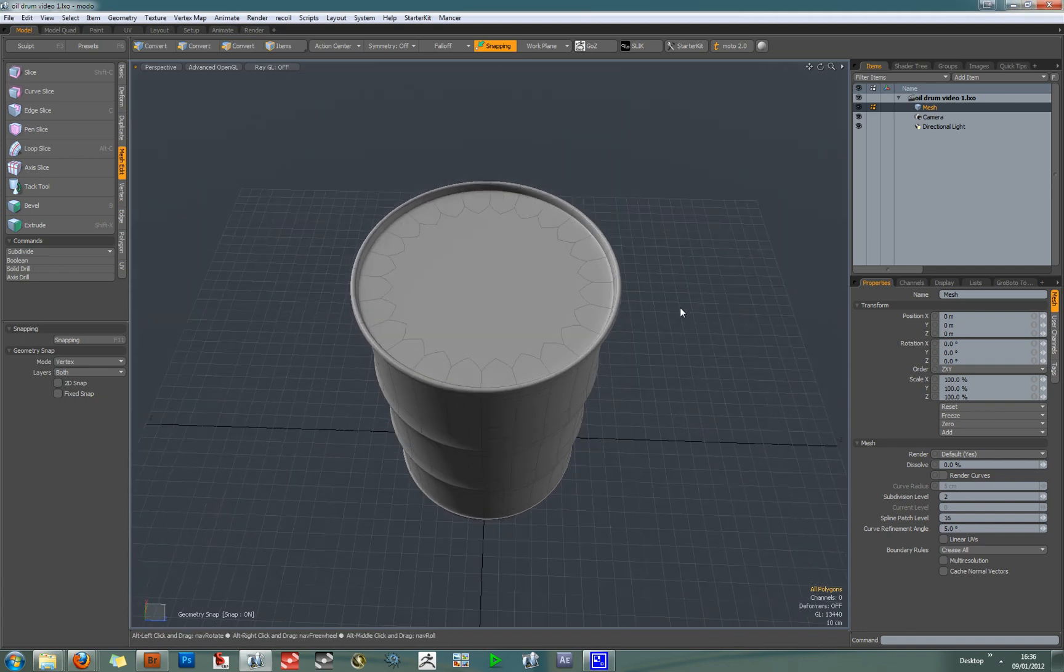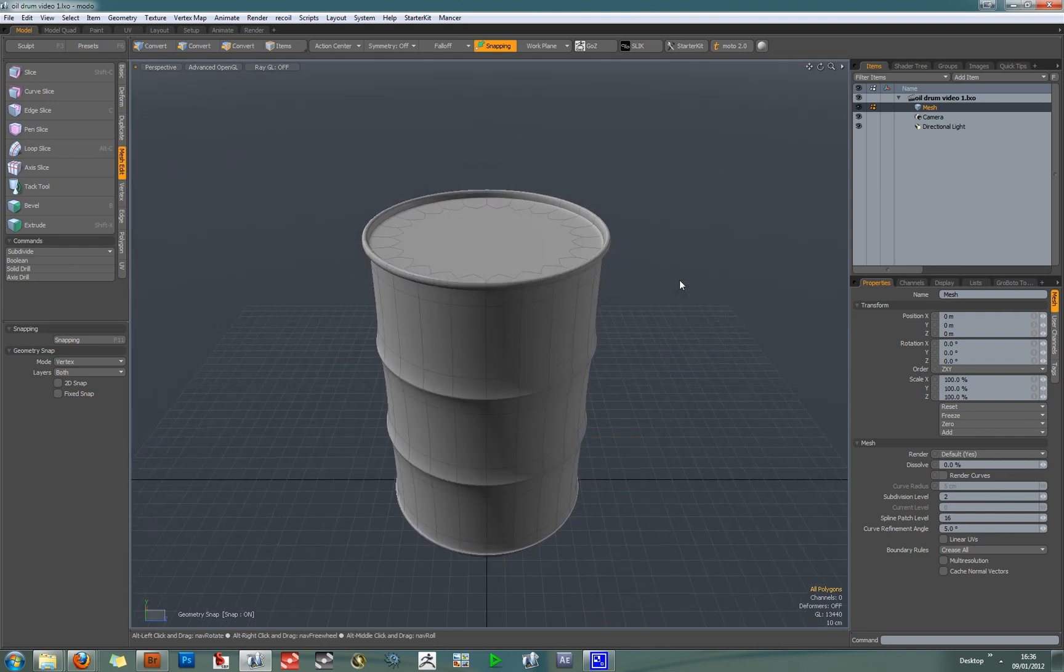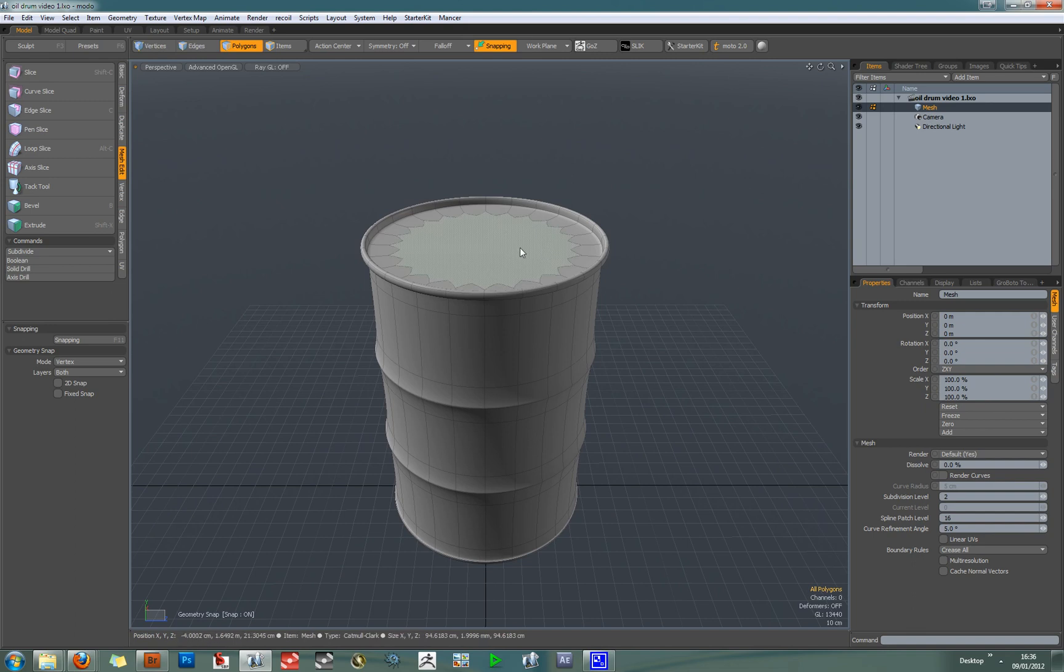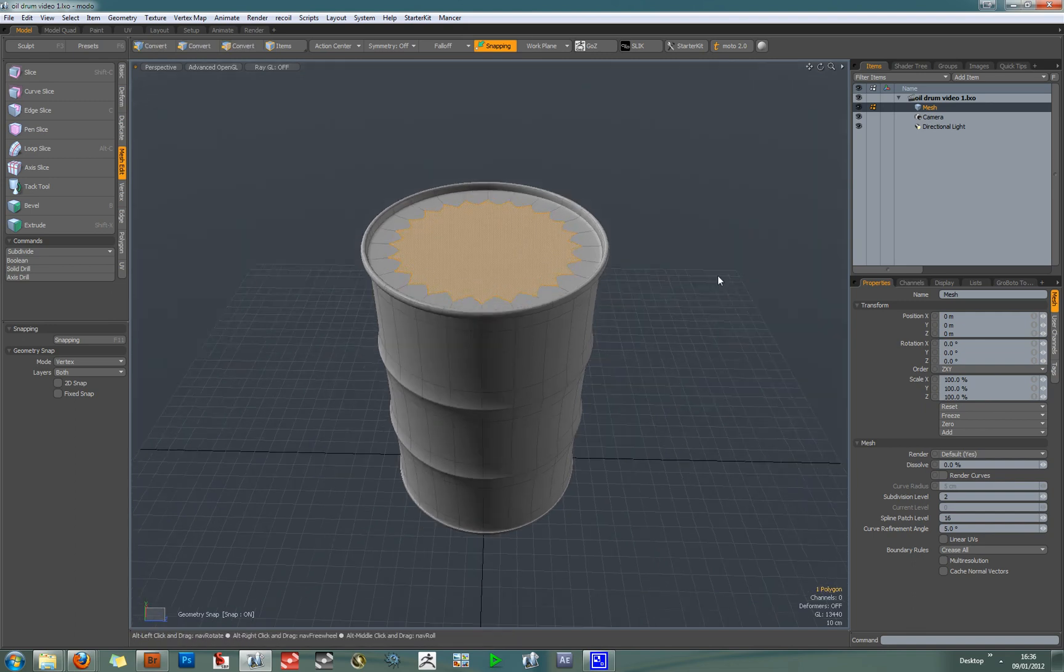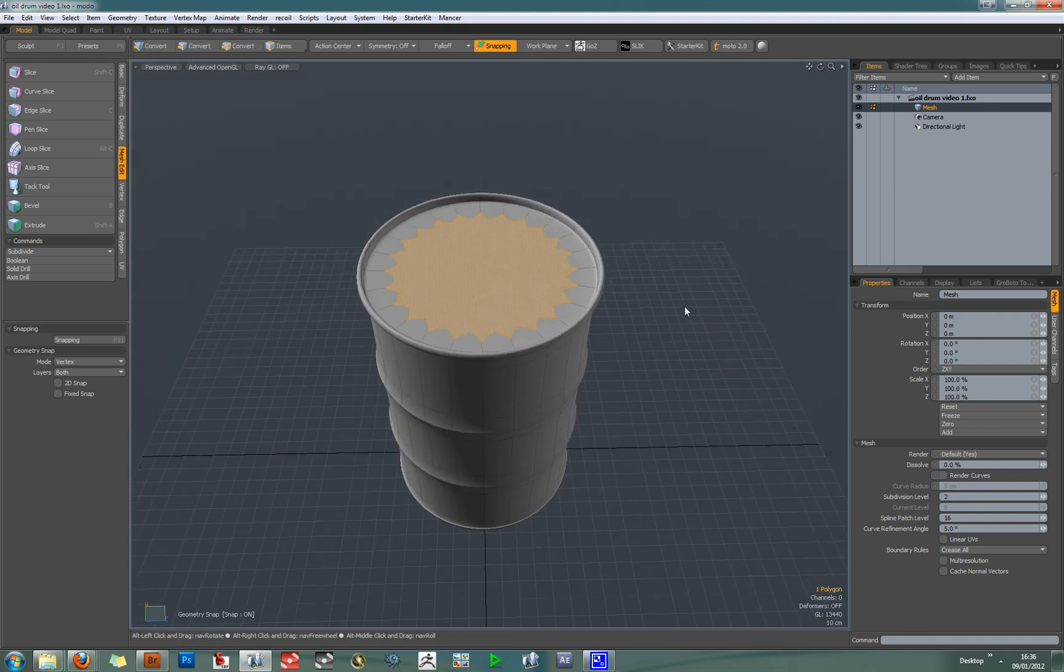This is a quick tip on how to slice up a large N-gon into quads in MODO. This oil drum was modeled using this cylinder primitive, and one drawback of using this method is you always end up with this large N-gon on either side of your mesh.